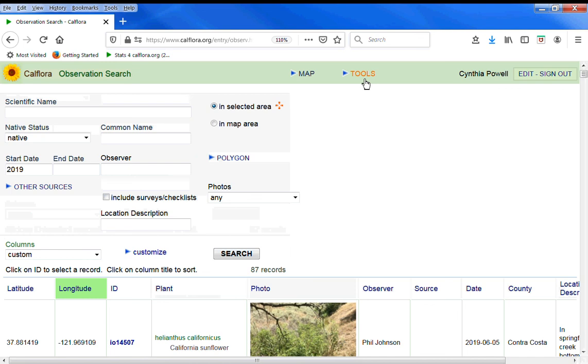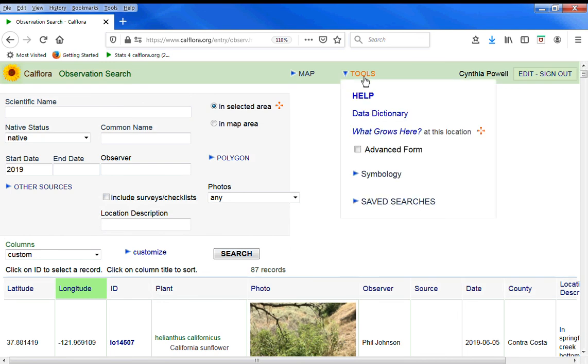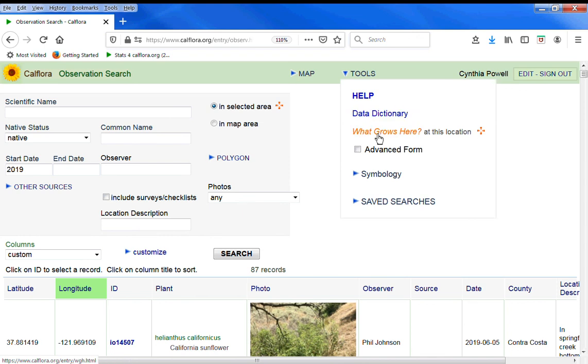And under tools, help will give you more information about observation search. This is our data dictionary. What grows here tells you the species that grow at this location, not necessarily the individual observations.